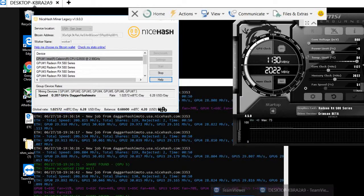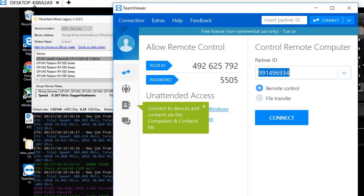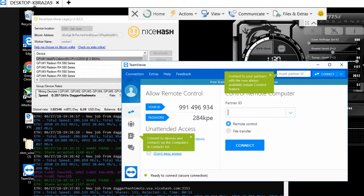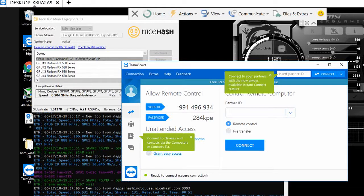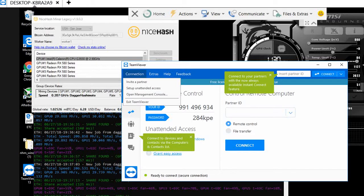I'm going to show you guys how to set up TeamViewer unattended access. On TeamViewer, click on the connection tab on the top left.